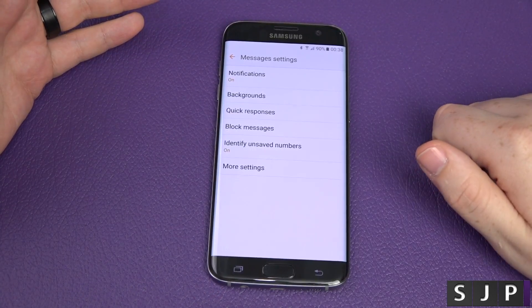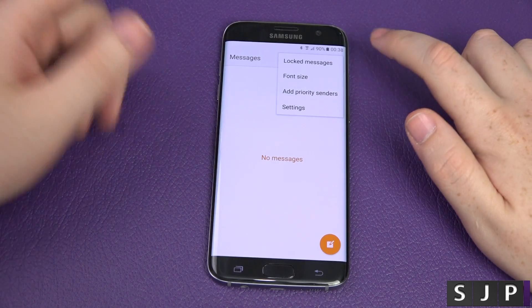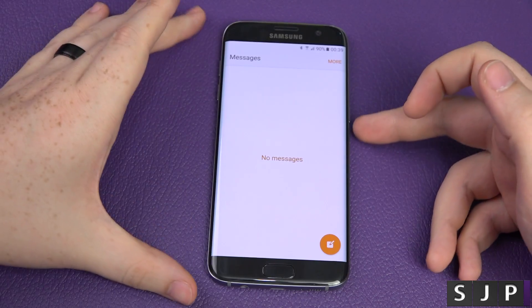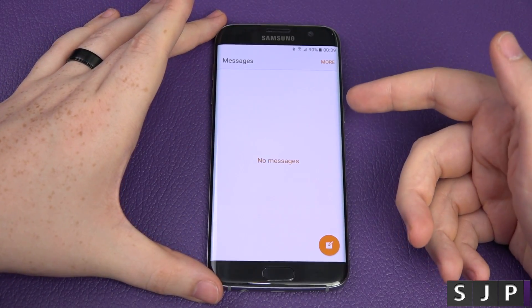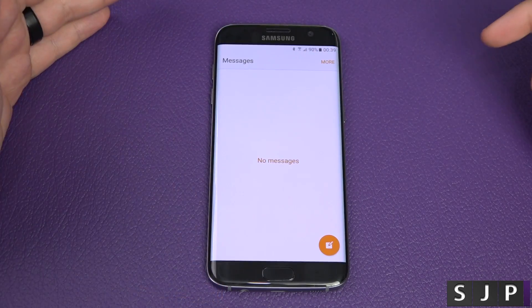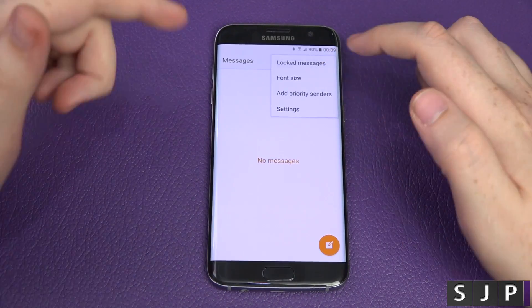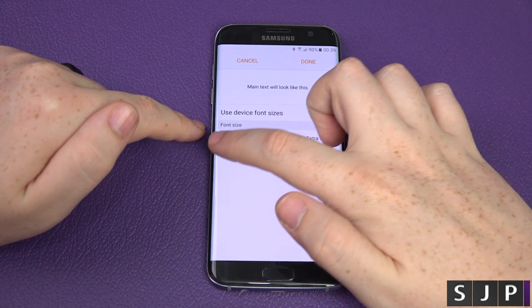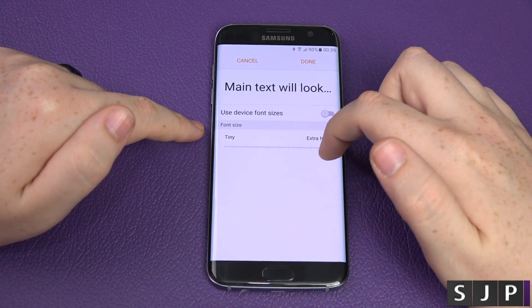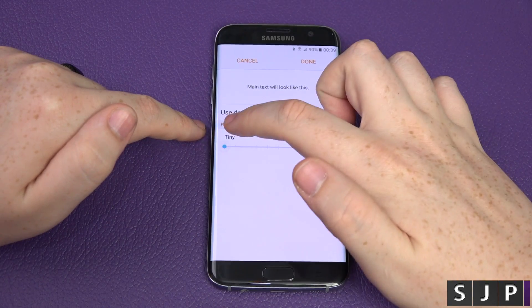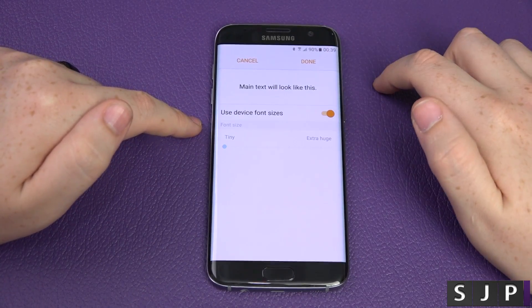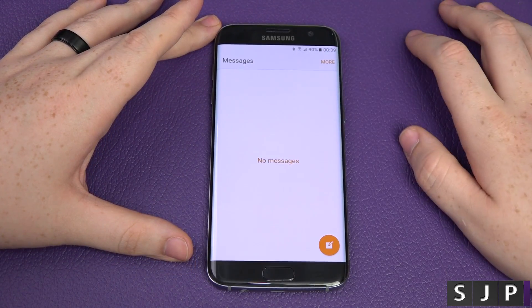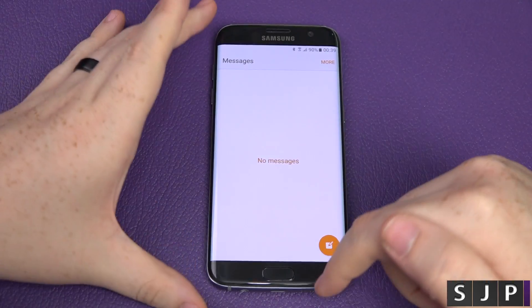That's pretty much it for settings. You can also go into locked messages — if you've got a message you want to save, you tap and hold and lock it so it won't be deleted; it'll appear in locked messages. And font size — you can use the device font size, make it tiny, or make it huge. So if you've got poor eyesight, crank it up.